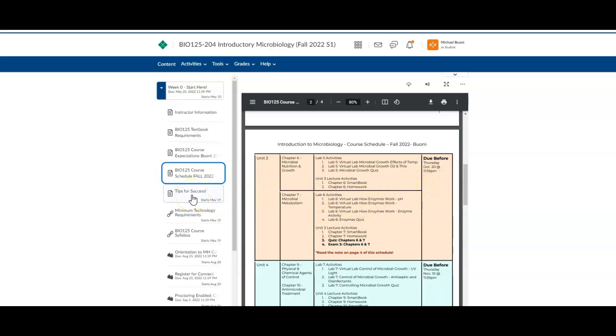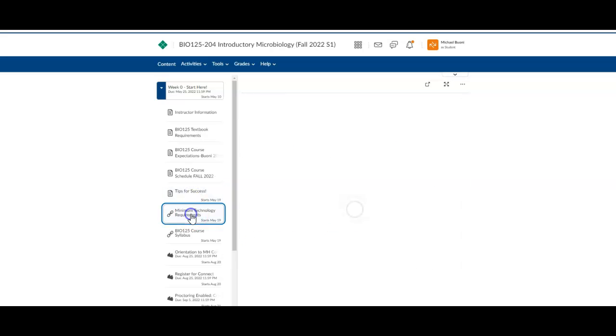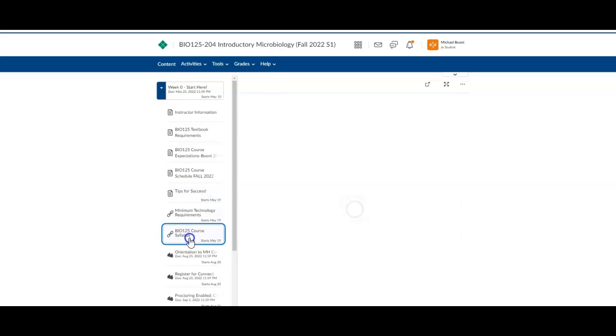Then we have tips for success here, minimum tech requirements, the syllabus. This will take you right to it from the college.